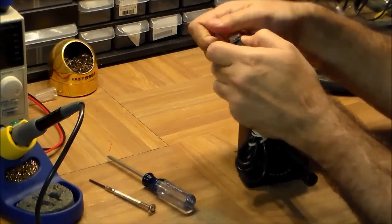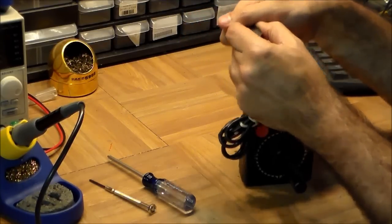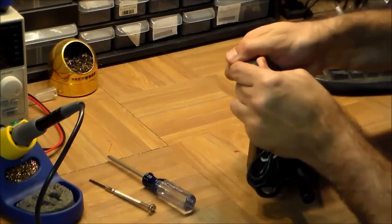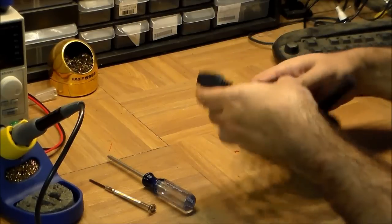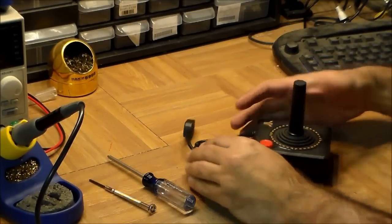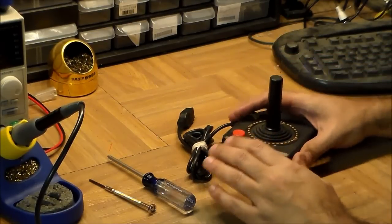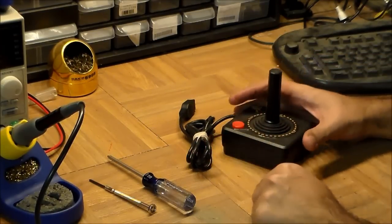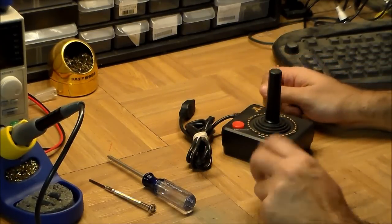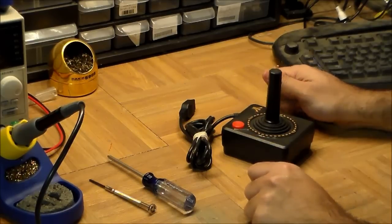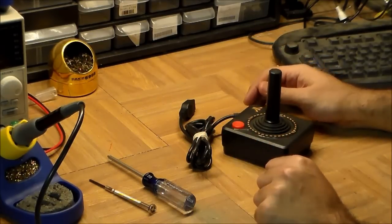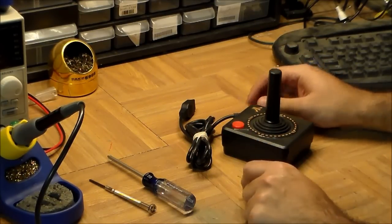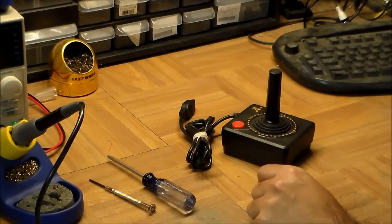That's already one thing that this joystick had going for it. Atari was using standard tech. They didn't have to spend any money designing a new plug, which is different to what, for example, Nintendo did.